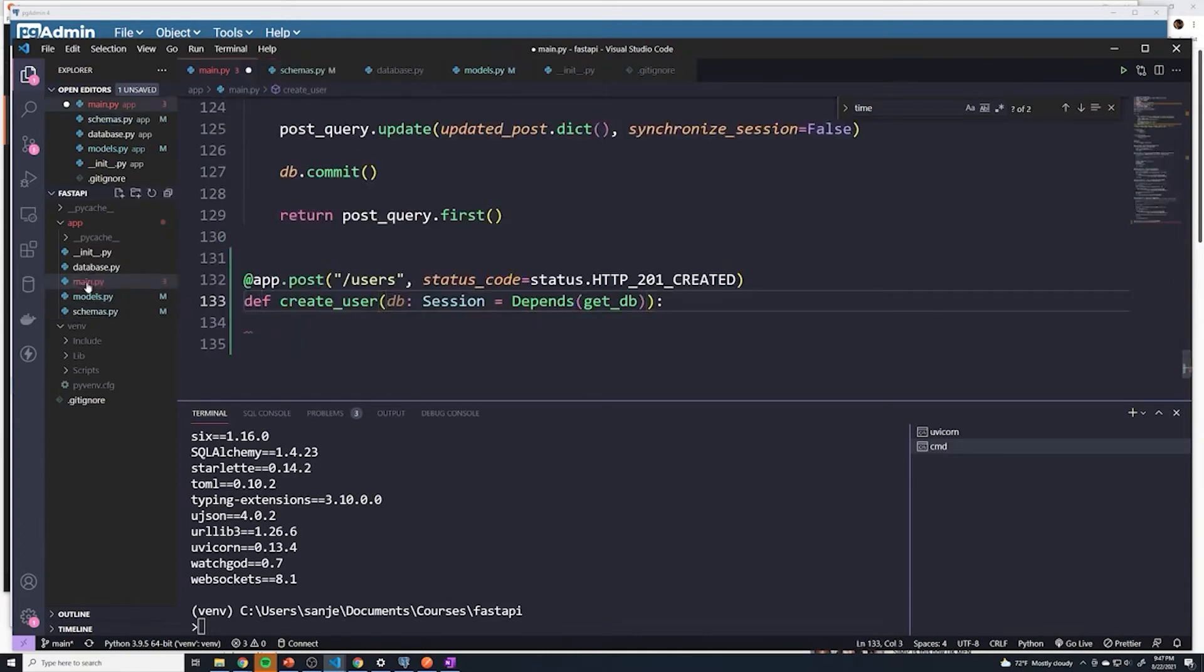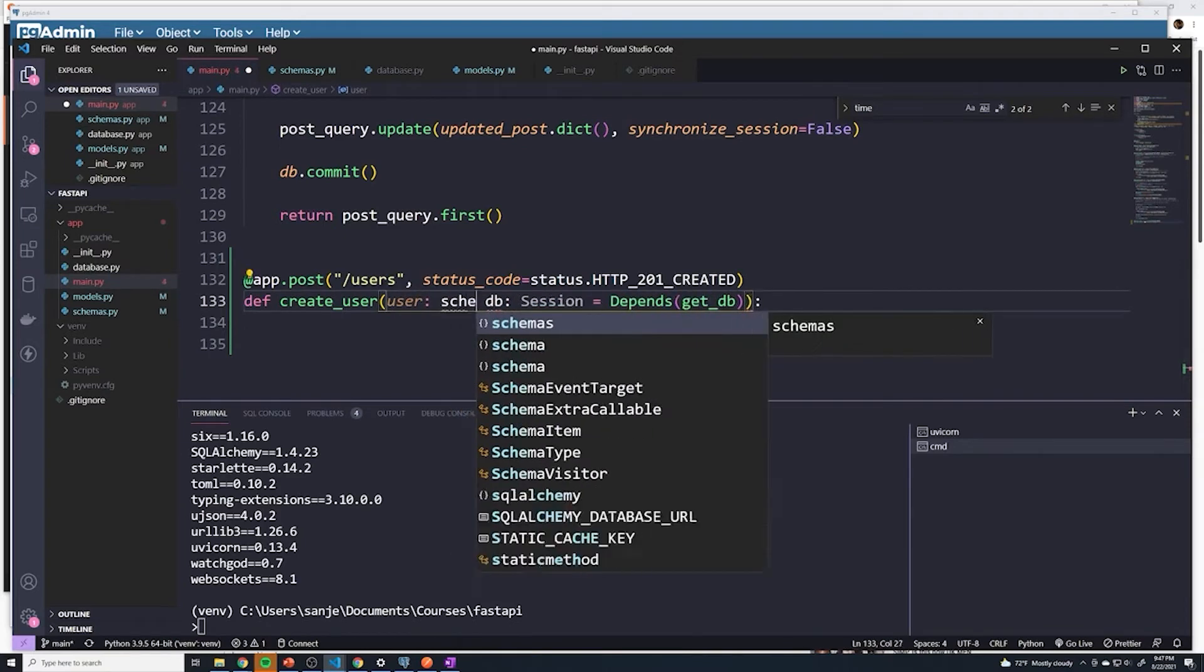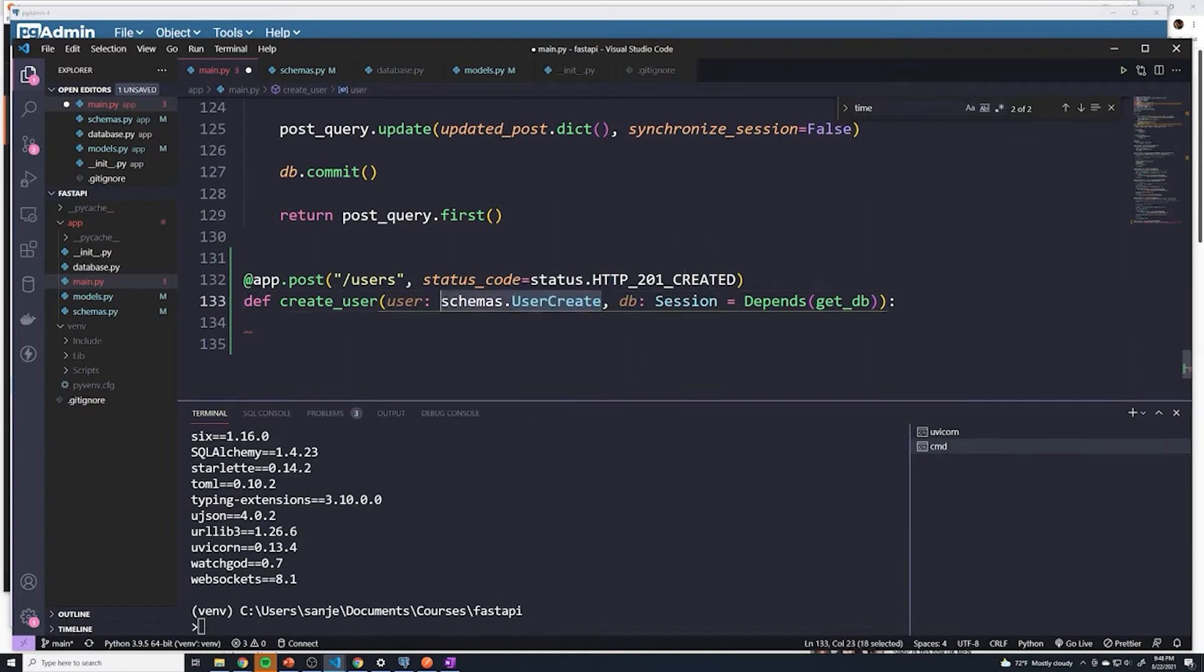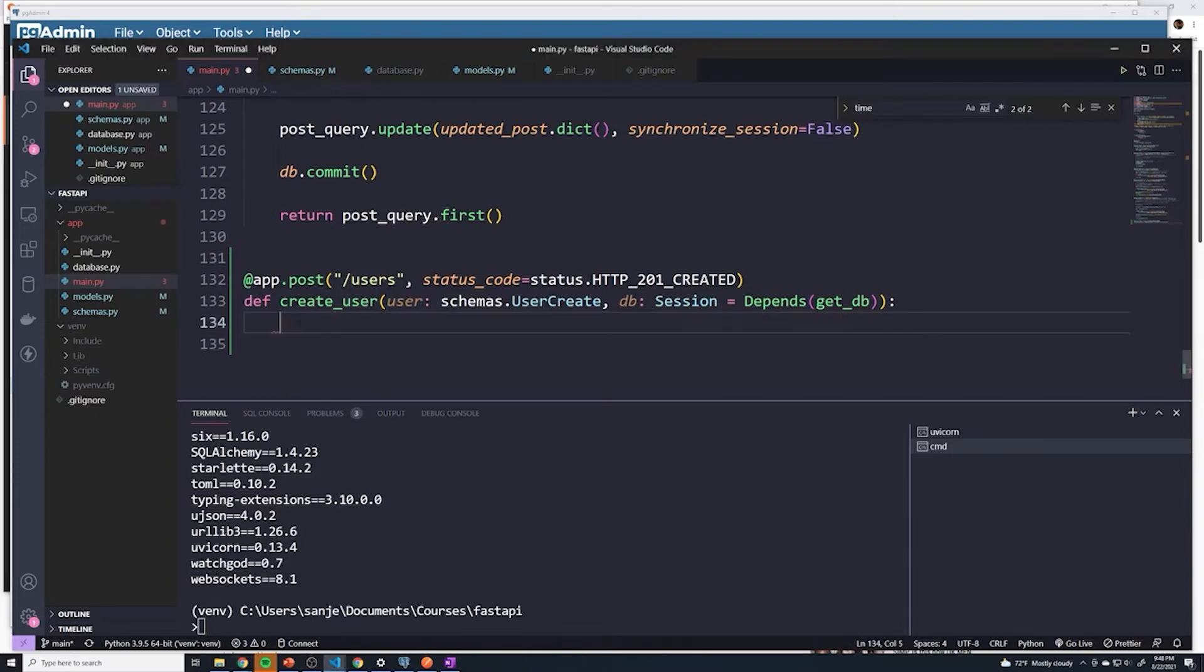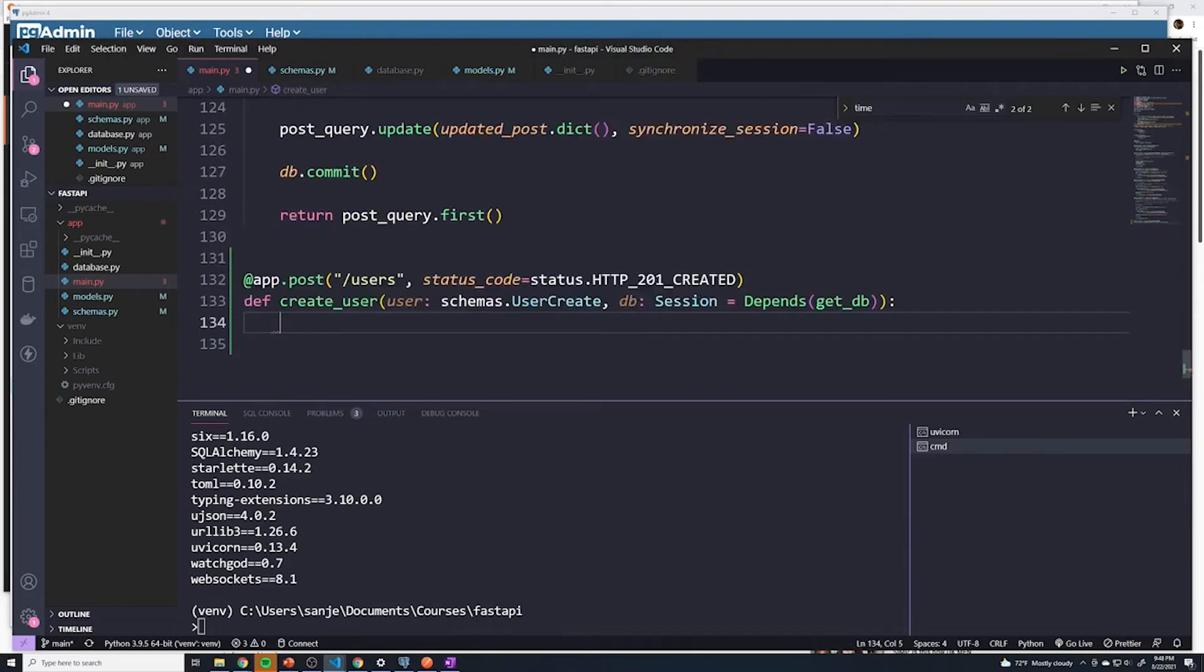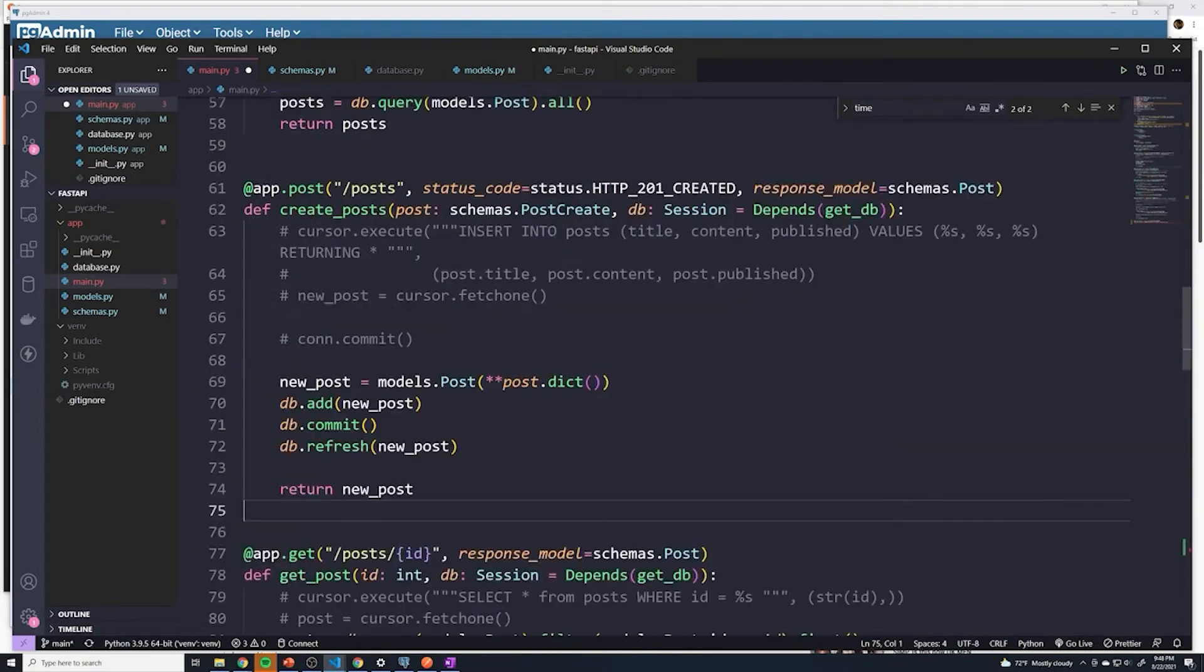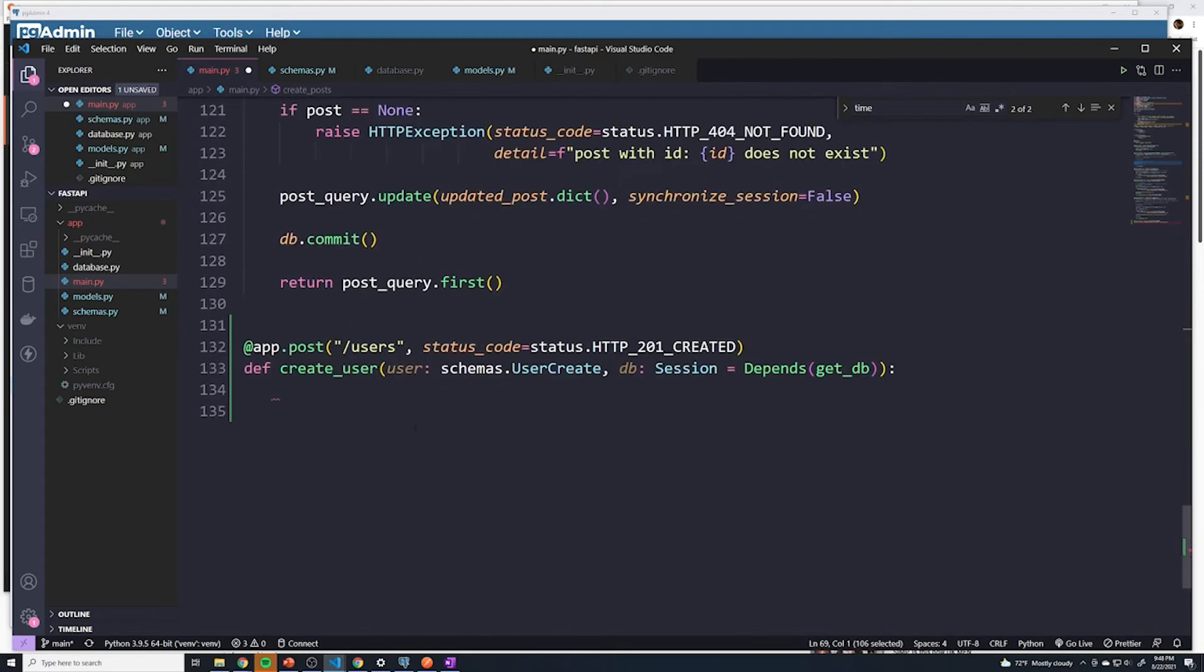Then back in our main dot py file, just like we did before, we can say user, and then this is going to use schemas dot user create. And so the email address and the password is going to be stored in an object called user, there's going to be a pydantic object as well. And if you forgot how to save data to the database or create something with SQL Alchemy, just go ahead and take a look at the create posts. And we can essentially just copy this and we're just going to rename a few things.